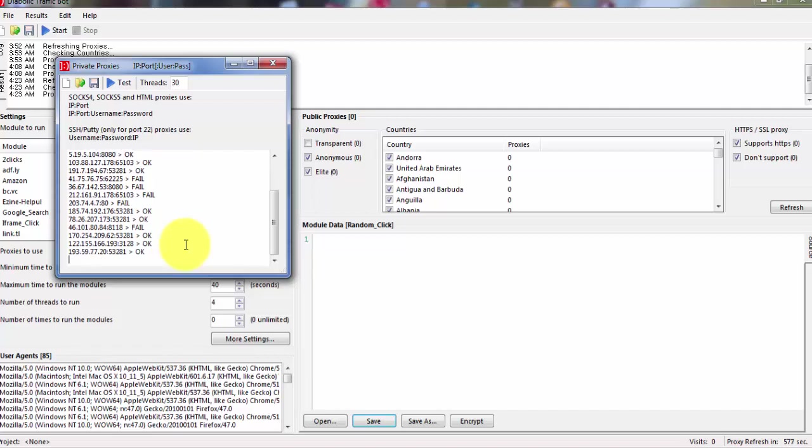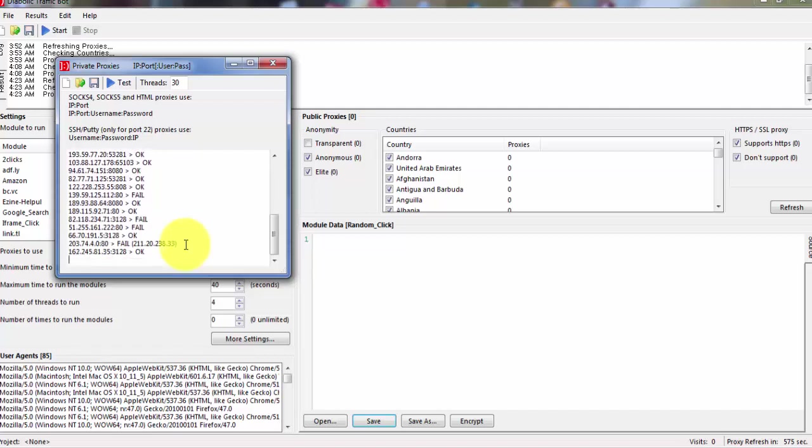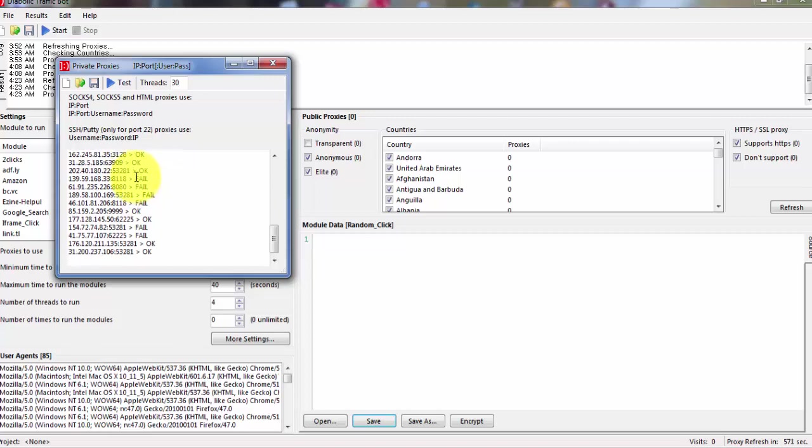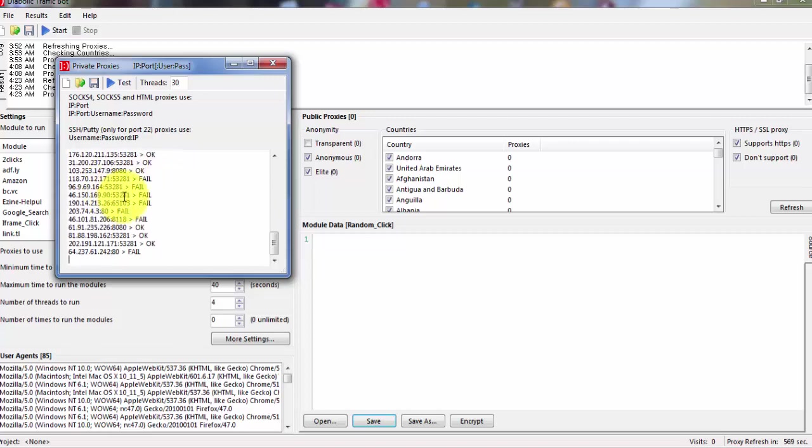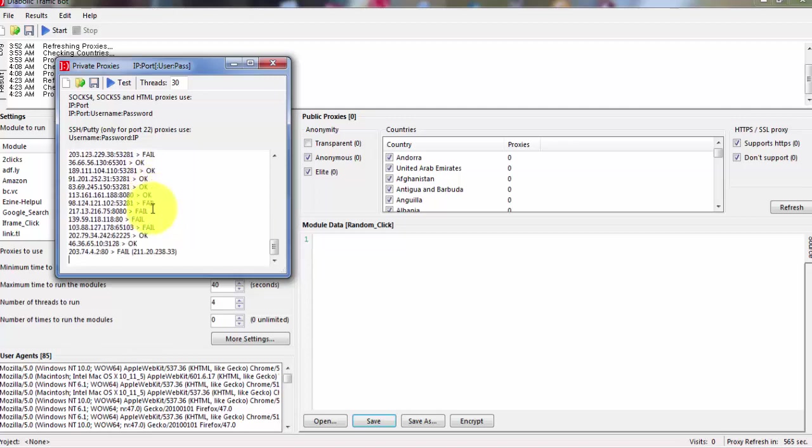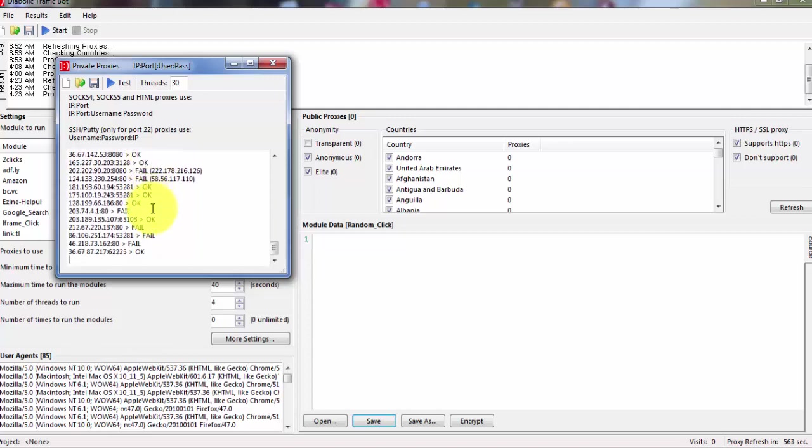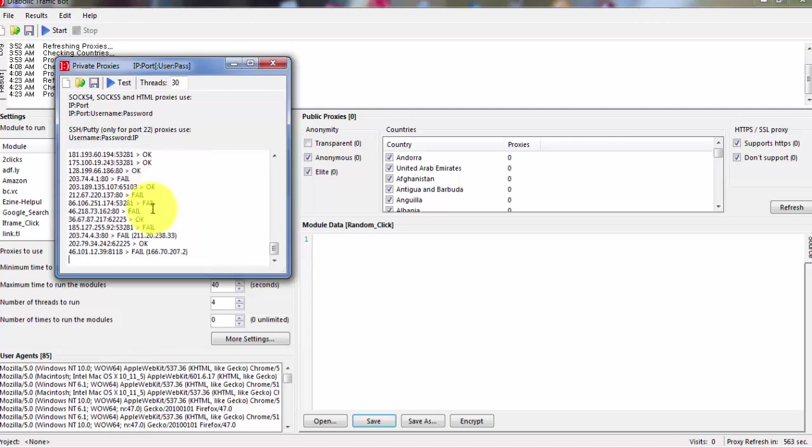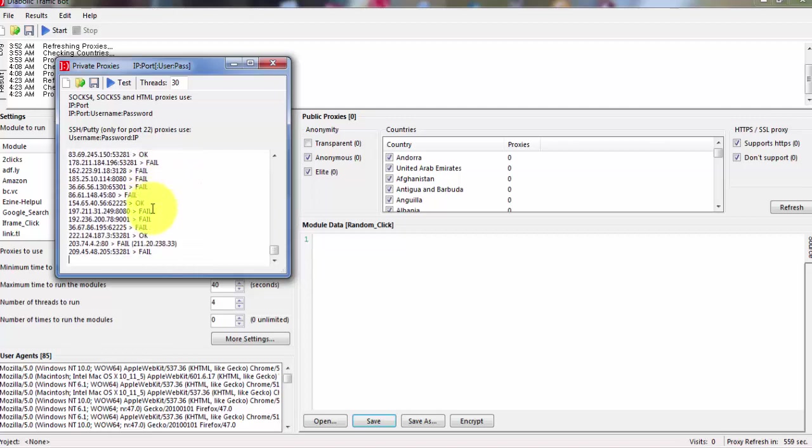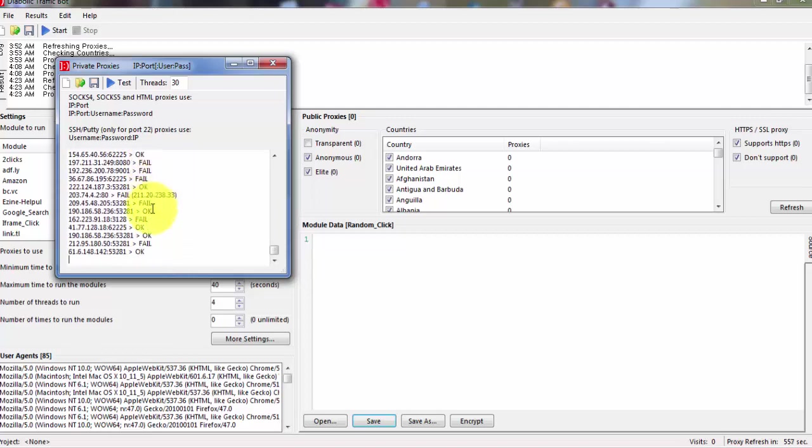Whether it's alive or dead. So you can see here the proxies that are not good showing fail, and the proxies are good showing okay. So at the end when he finishes checking all of the proxies, he will keep only good and working proxies and he will remove all the failed proxies.